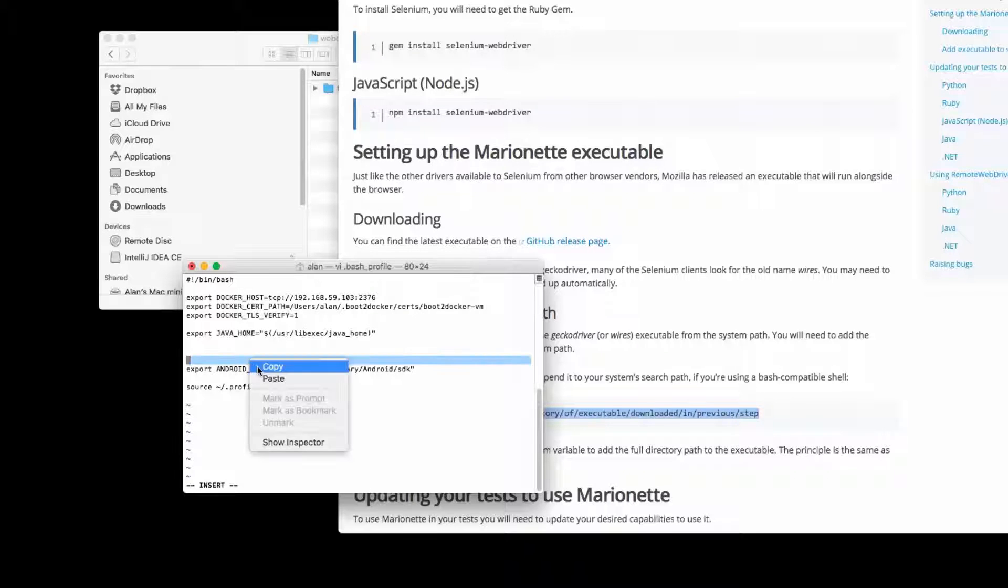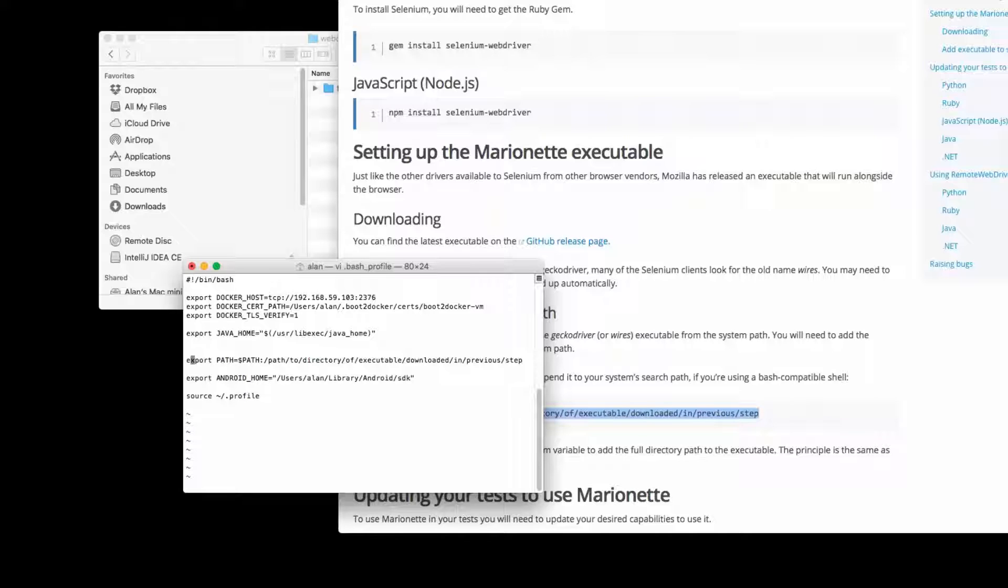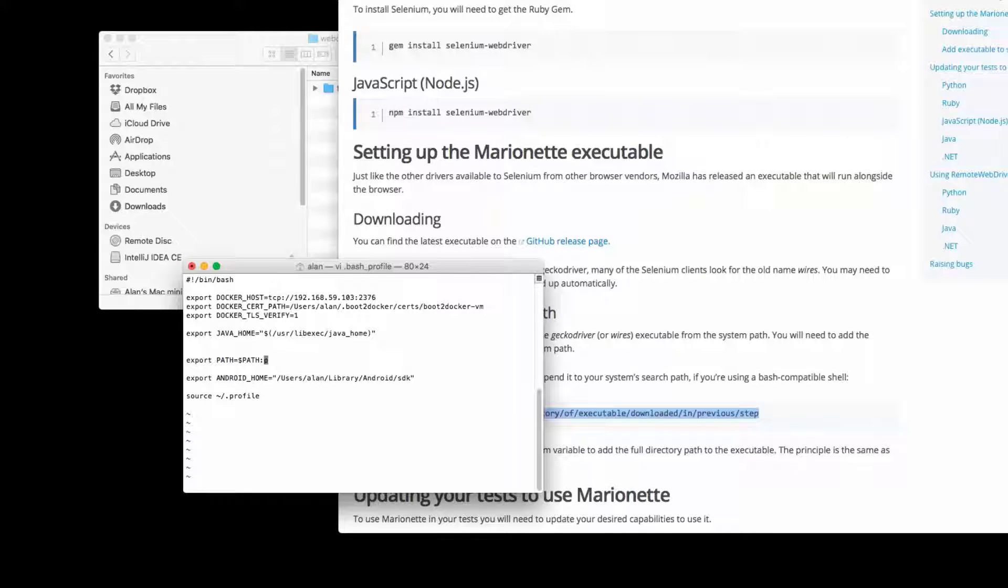So I'm basically copying in the string that was on the marionette install page, which basically says export path with the current system path and my path that I've put the GeckoDriver into appended on the end.